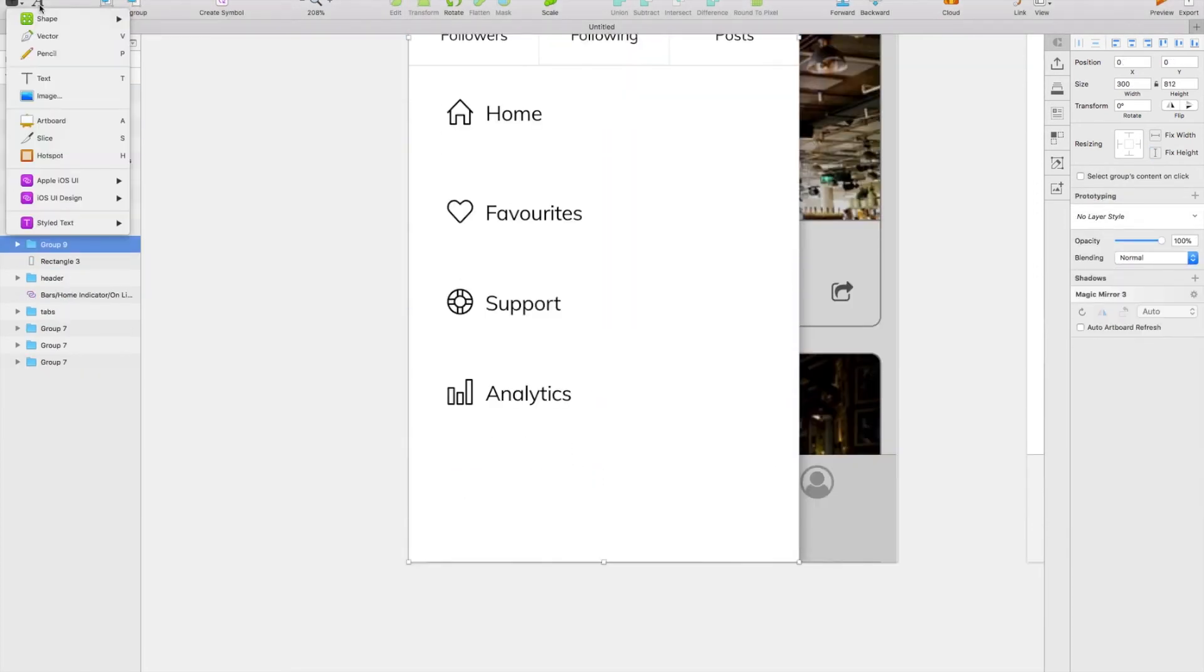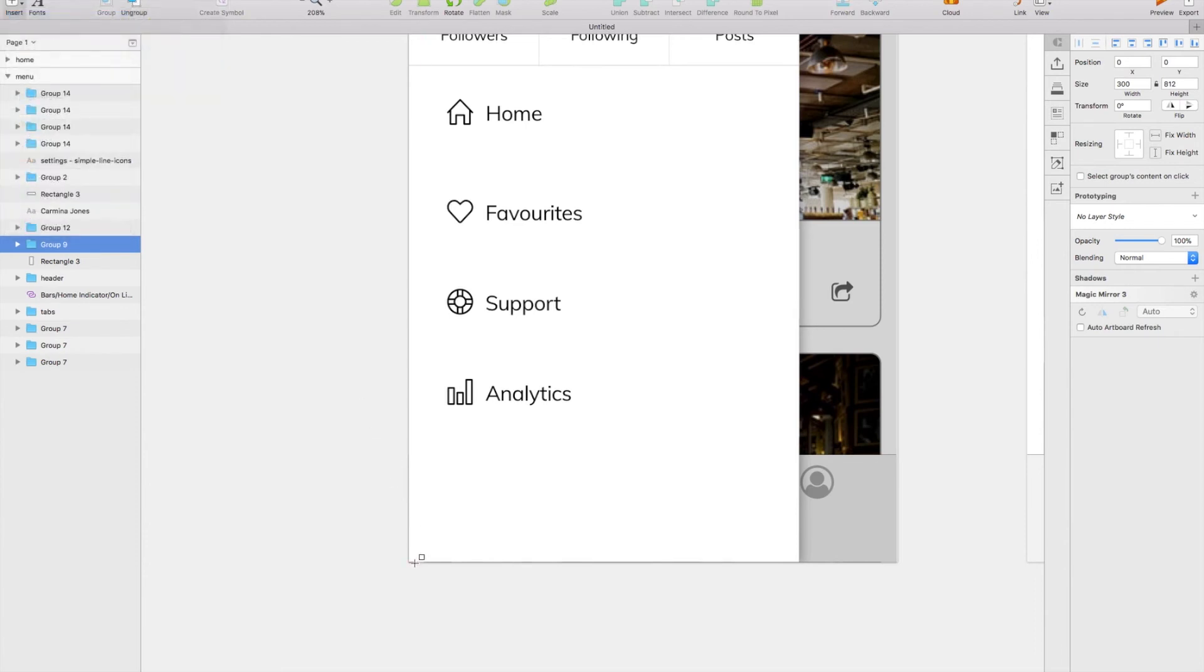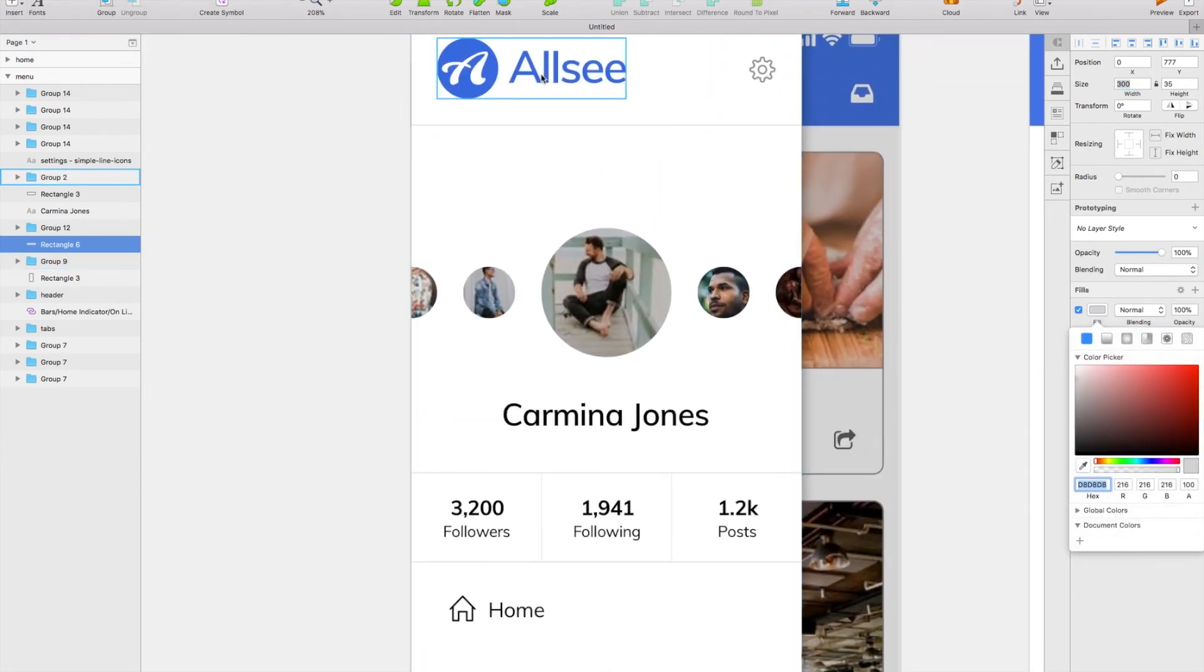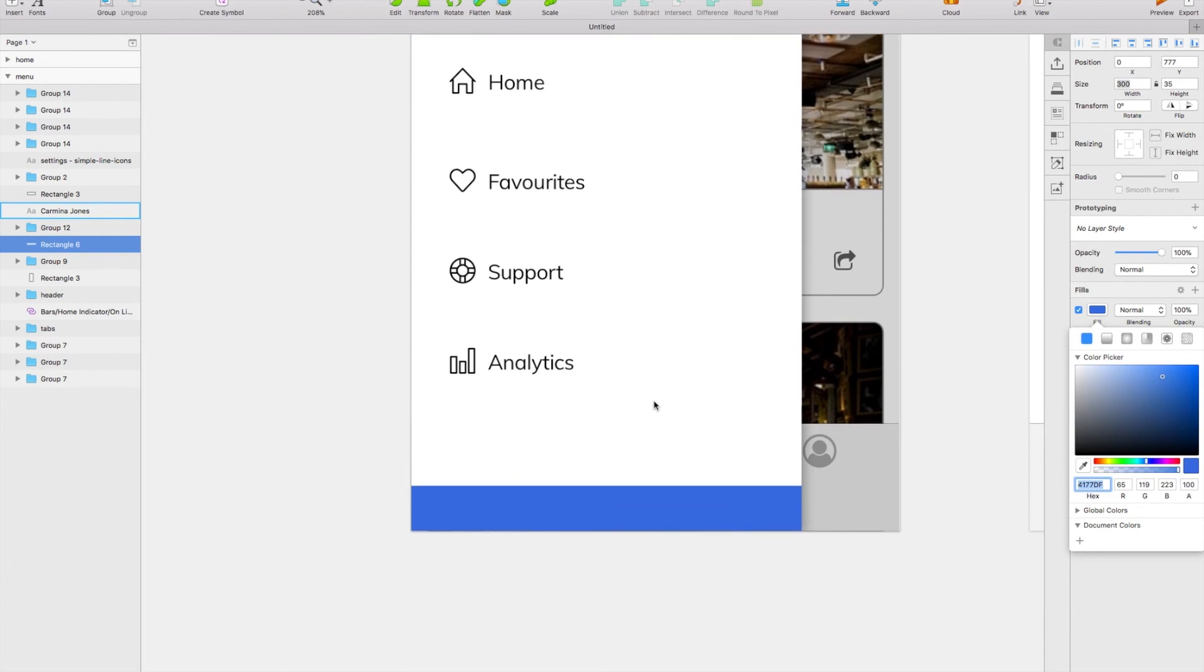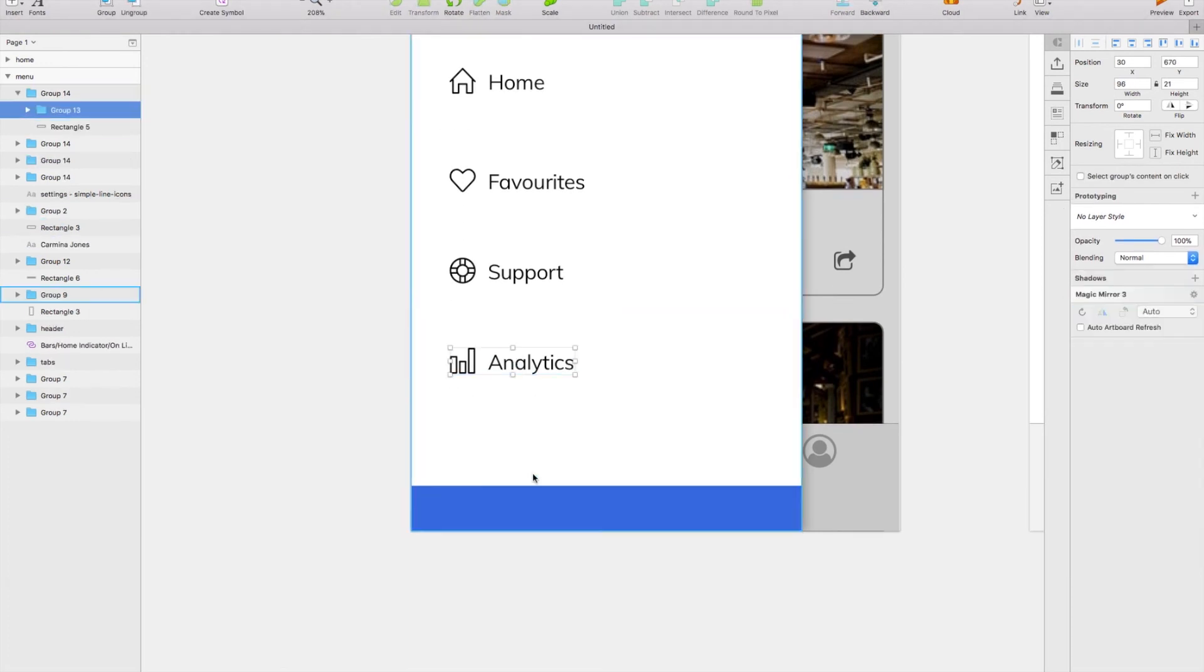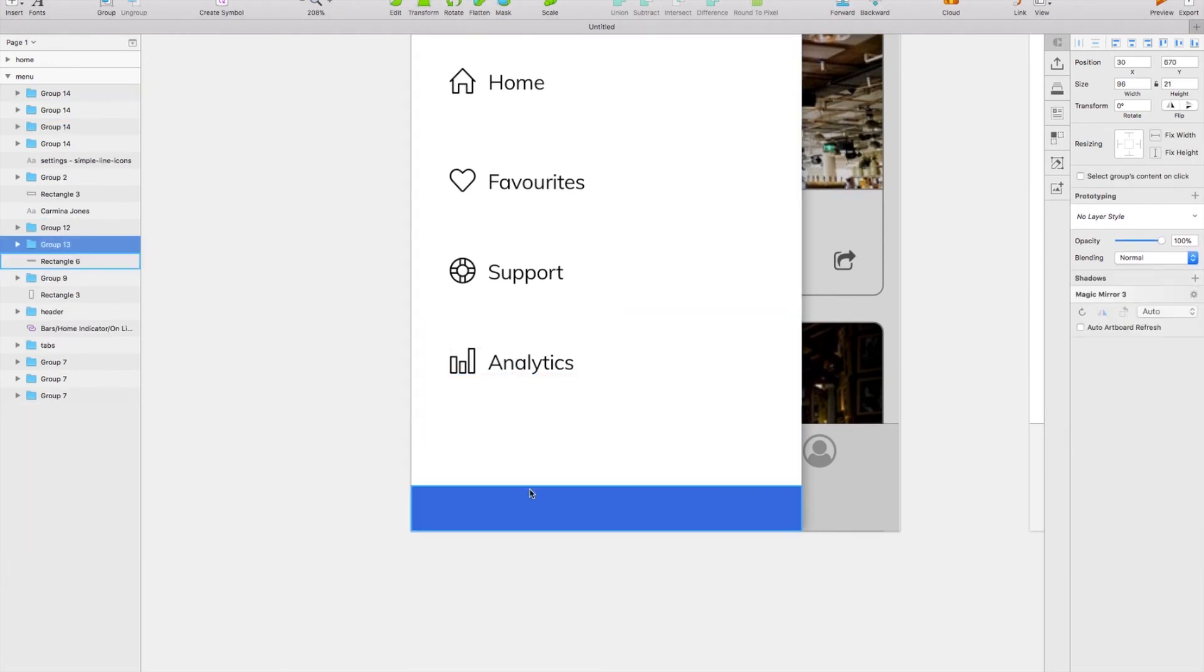I'm going to copy that out a few times over and you can make up whatever nav links you want in there. So I've got Favorites, Support, and Analytics. And all I've done is, because I've copied it out and I'm using an icon font, I can use my icon font plugin to just change each one very easily. At the bottom I'm going to have a little logout section.